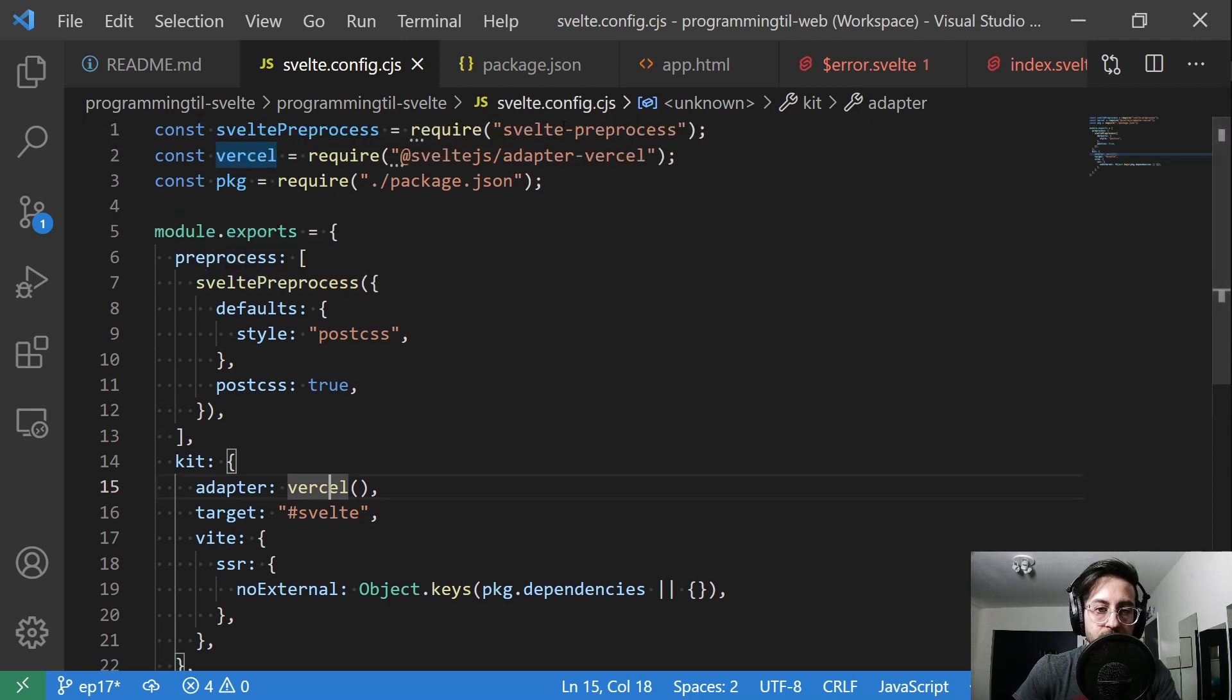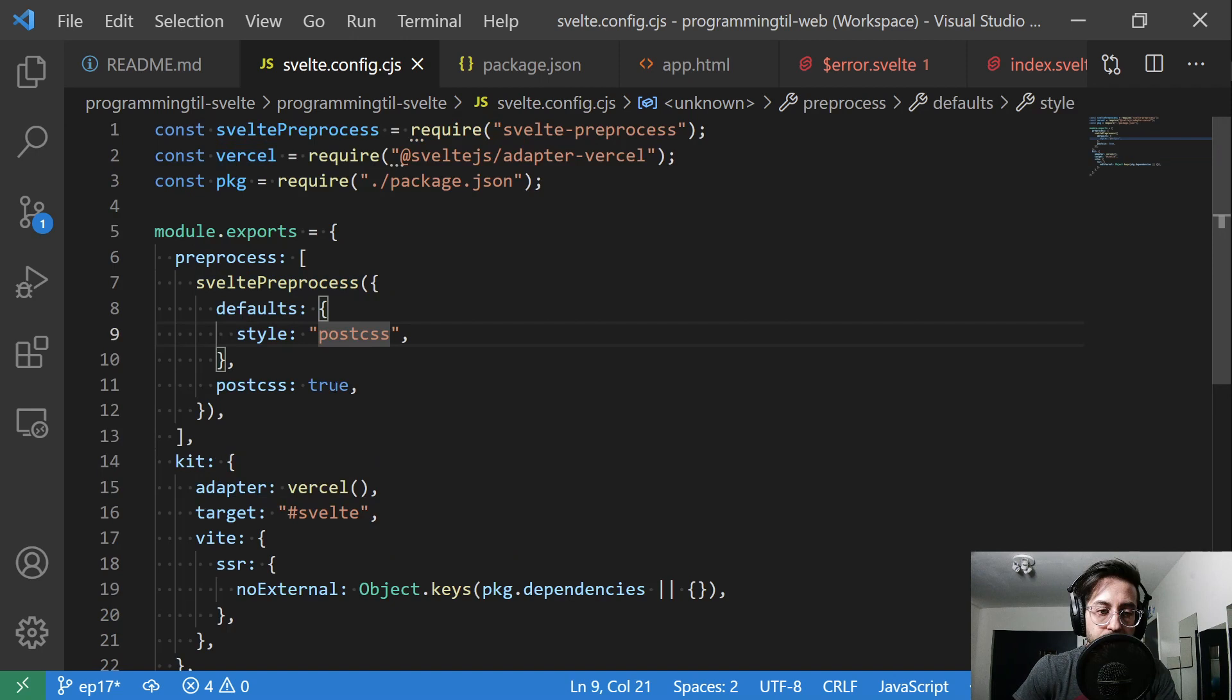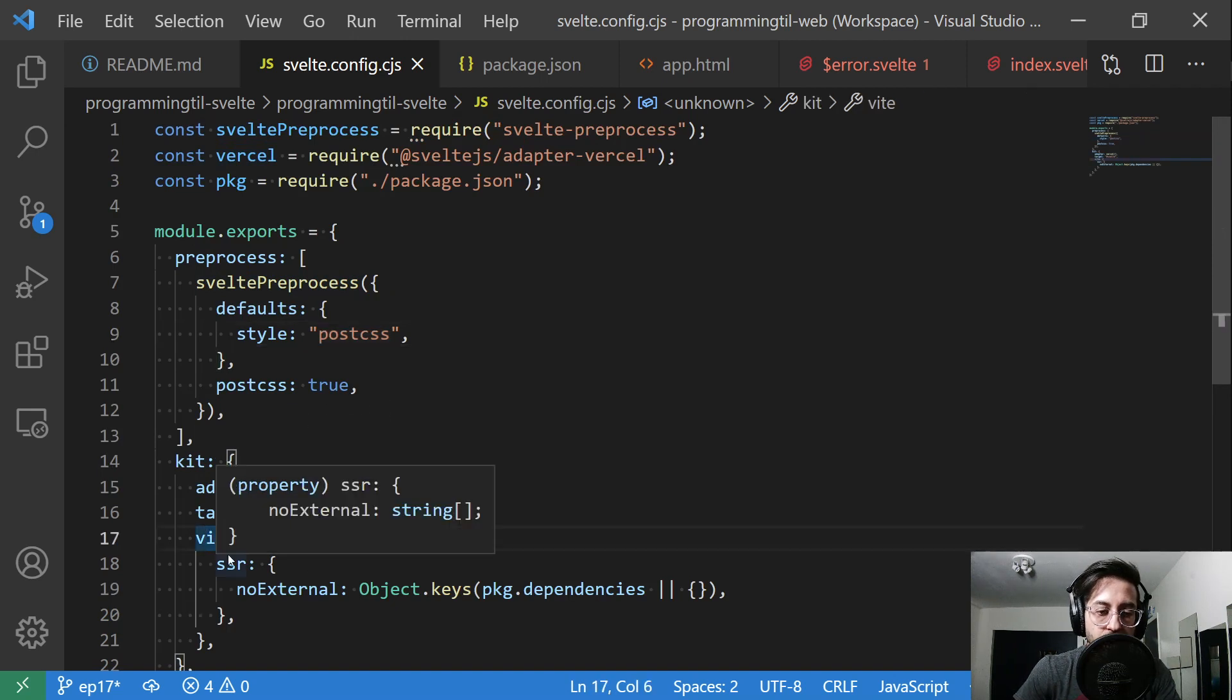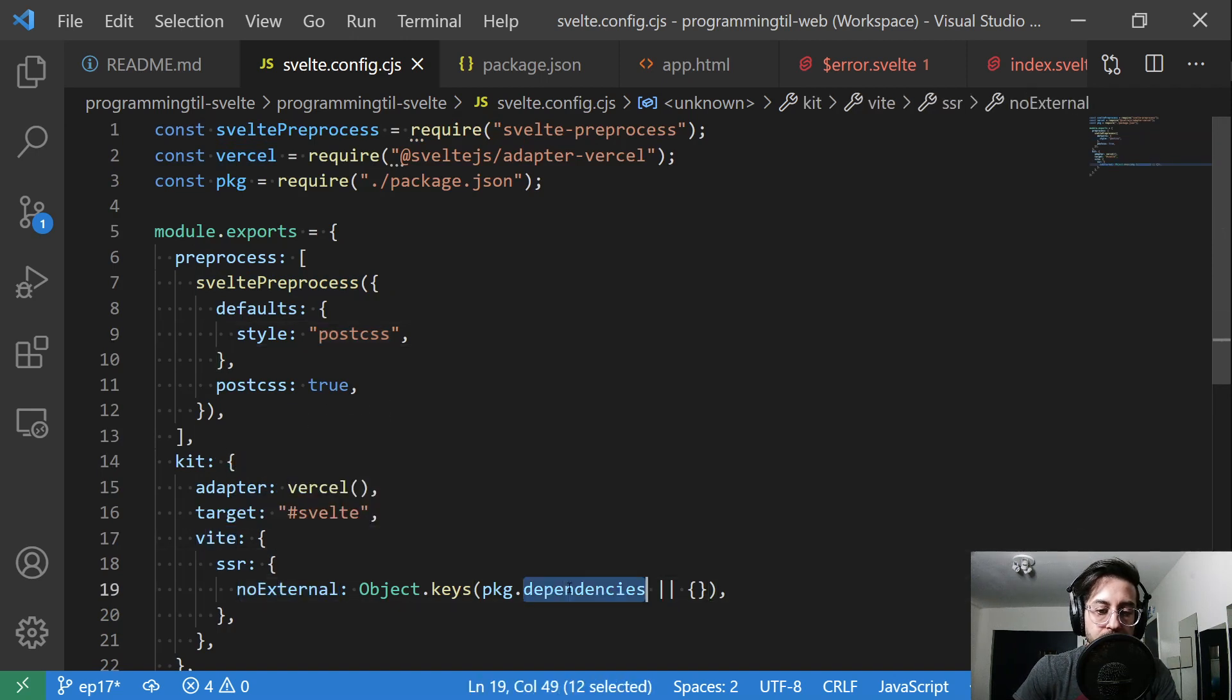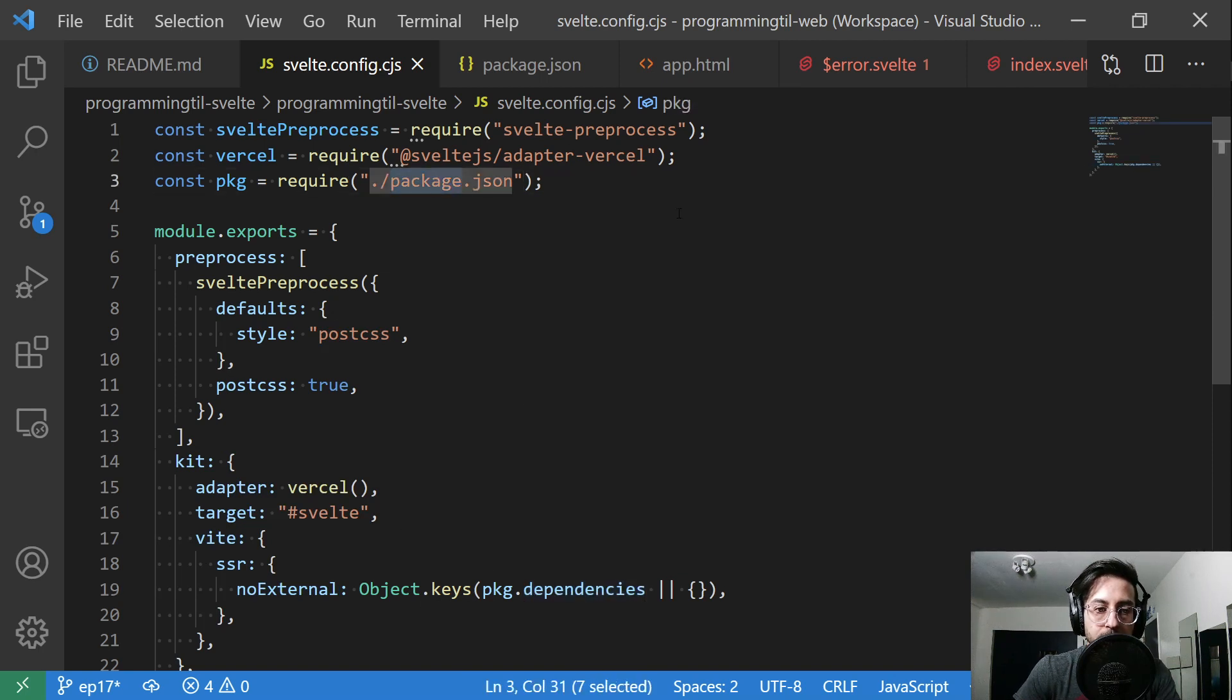I have gone ahead and changed it to be the versatile one so we could deploy and test it easier. I added Svelte preprocess and with post CSS, post CSS is true, as well as this Vite SSR and giving in the package dependencies from our package JSON.